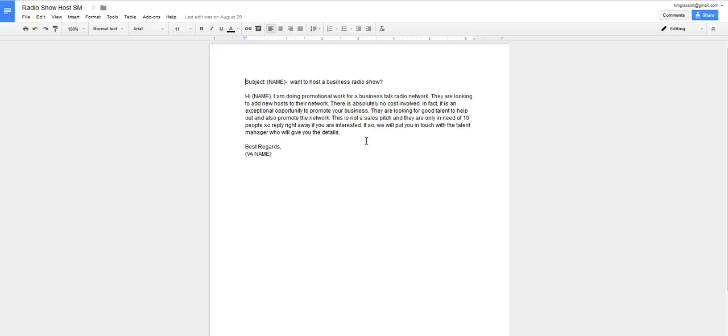Because what you want to do is you want to craft a message that is going to get people to respond back. So you want to just have a message that is nice and short. You don't want it to be more than a paragraph. And you want it to let them know what you're doing and why you're contacting them.